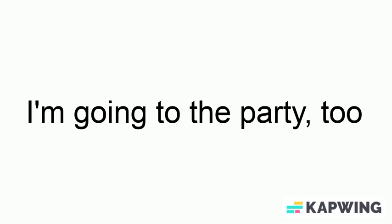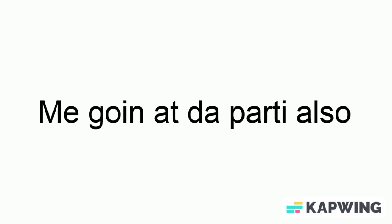Also, look at this sentence. Why is there a comma before the word to? You don't say, I'm going to the party too. You say, I'm going to the party too. So if this is translated to American, we don't have that comma. This is pronounced, me going at the party also.